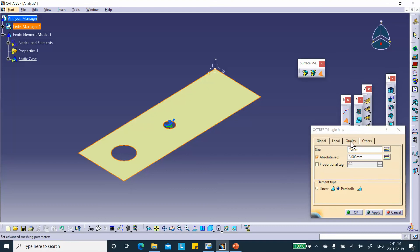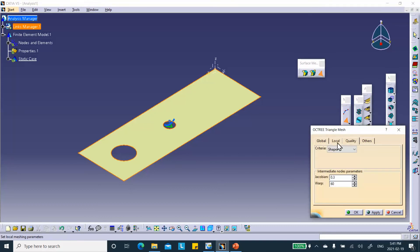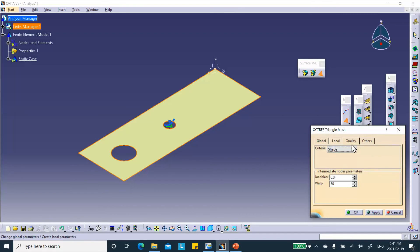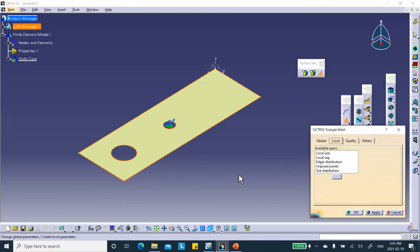If you go to the quality tab, you can specify measures for stretching, skewness, and Jacobian — the transformation values. But usually people don't change these. The defaults are fine. There is also the quality tab and the local tab.